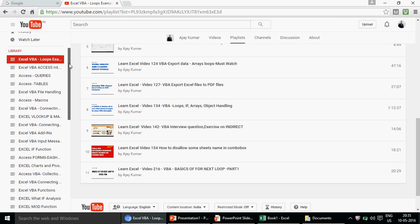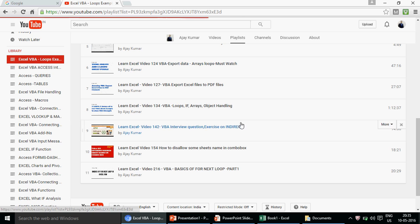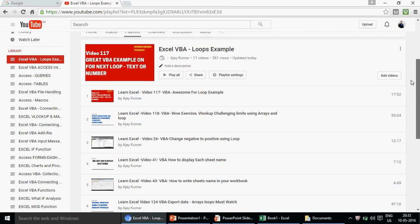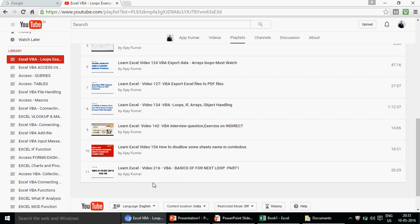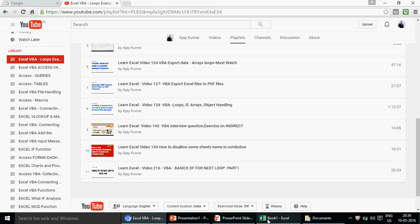Recently we started a series on loops to give you a thorough understanding. If you click on the Excel VBA Loops Example Series you'll find almost 11 videos there. This is part three, so if you need understanding on the For-Next loop please go ahead and watch part one and then part two first.